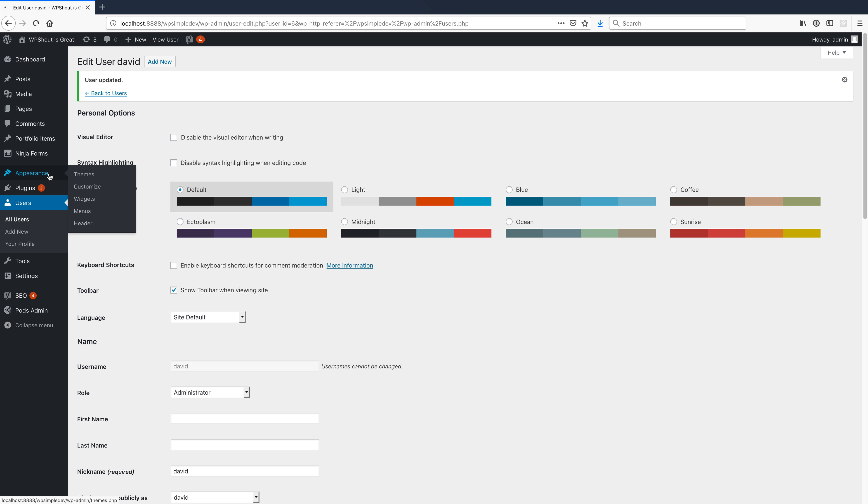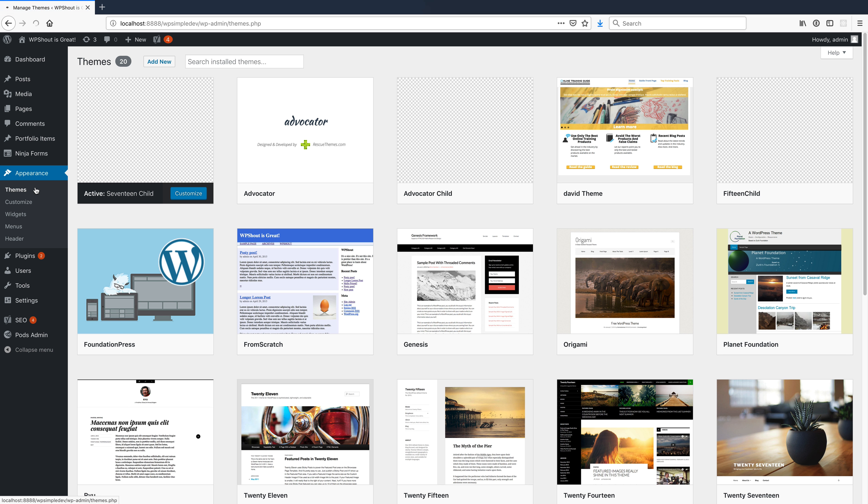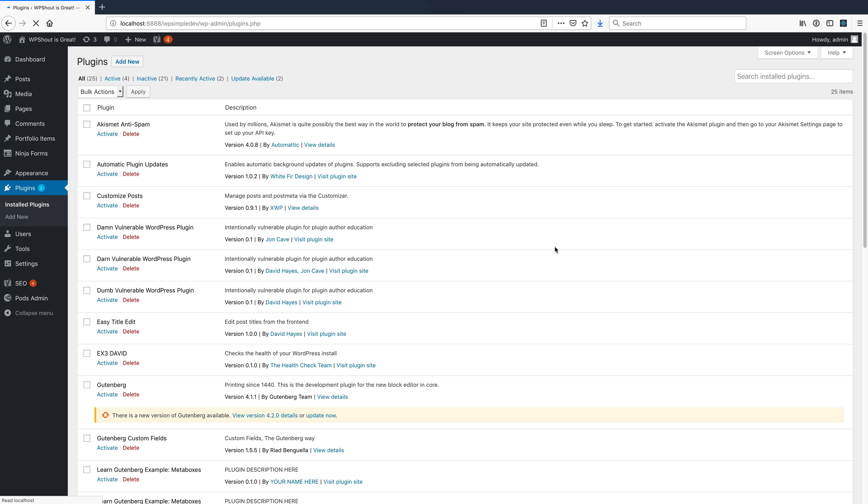All right, so a common security recommendation that you'll hear is that you should always keep what people will call an audit log. You'll hear different names for it, but the idea is that you should track what's happening on your site.